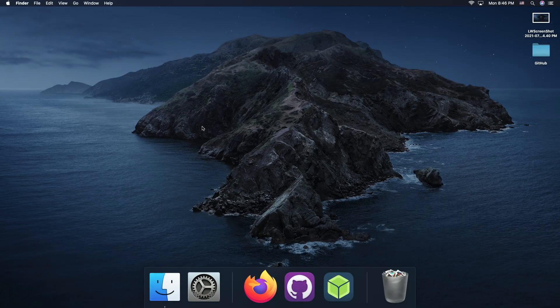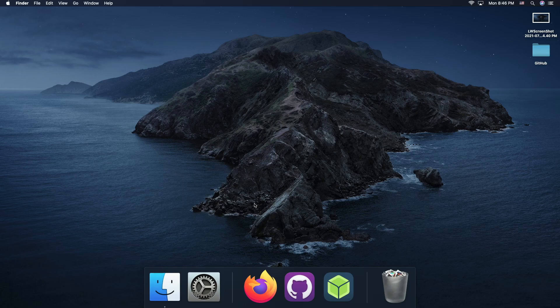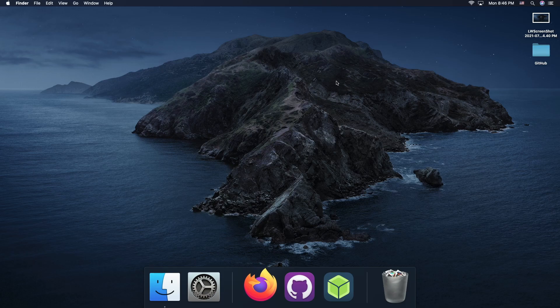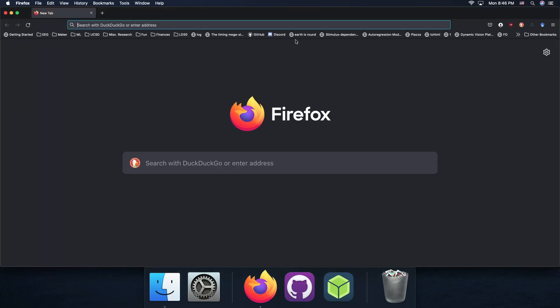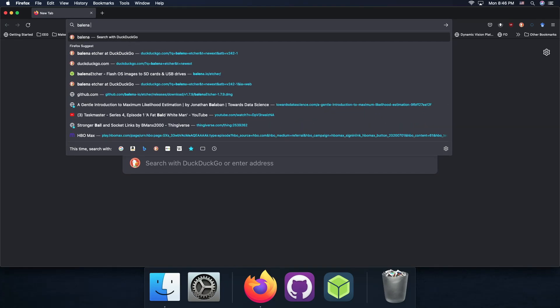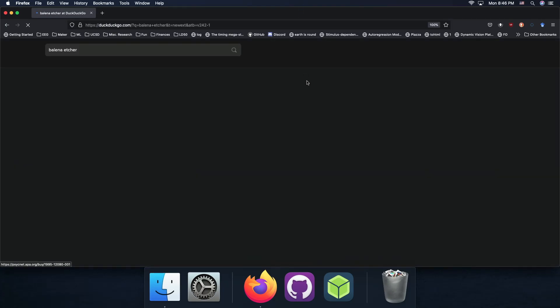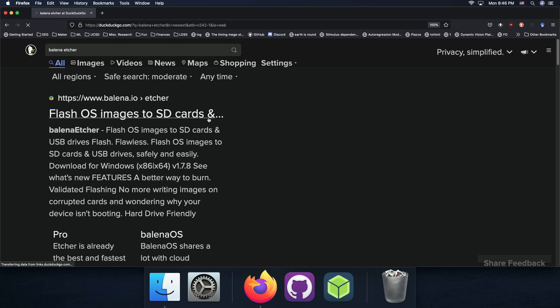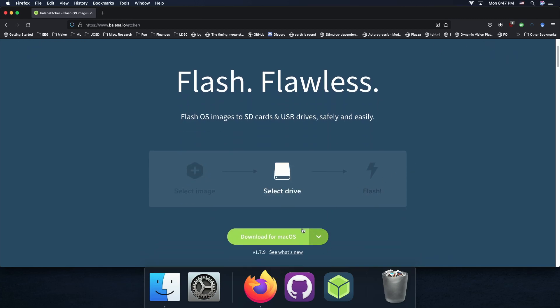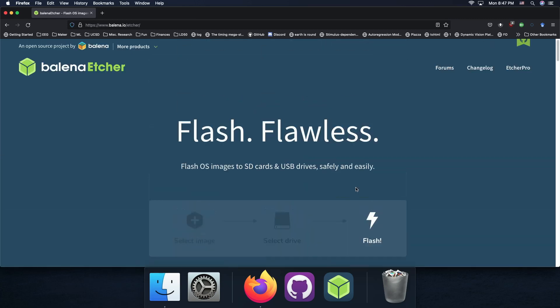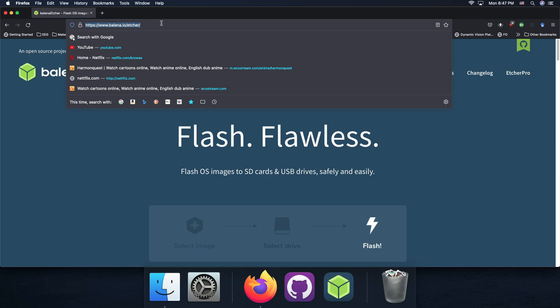So the first piece of software that you'll need will be a program called Balena Etcher, and that's this green box right here. You can download that pretty simply by following the link in the description, and it's a very widely used application for essentially taking a host image, a disk image of an operating system, and putting it onto a flash drive. So if you just search Balena Etcher, it'll be the top thing, and you can just download it and install it normally.